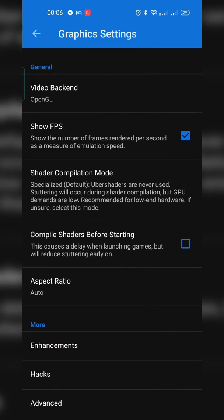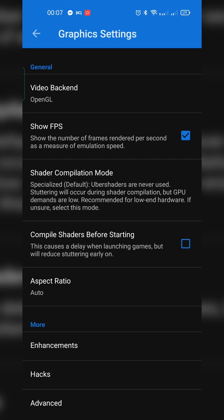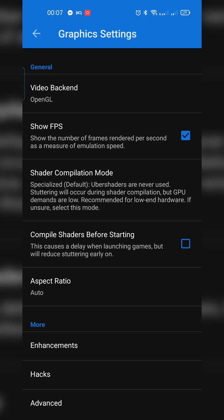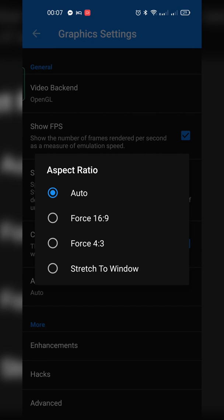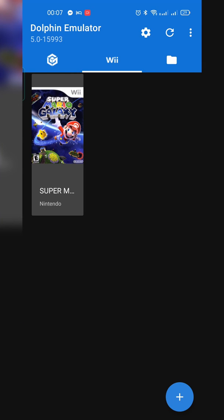For graphical settings, you can change the video backend — I recommend leaving it as OpenGL by default unless you're having issues. You can enable the FPS counter on screen if you'd like. For aspect ratio, you can set auto, 16:9, force 4:3, or stretched window — I recommend leaving it on auto, as other options can stretch pixels and give a slightly weird image. You can also explore enhancements, hacks, and advanced settings, but I didn't have any issues so I'm not playing around with those. And that's it — you can now play Wii games on your Android device.